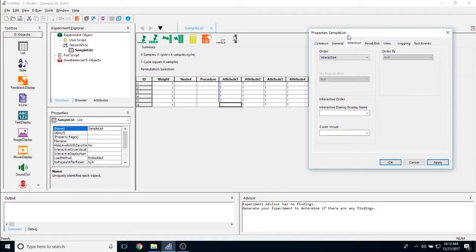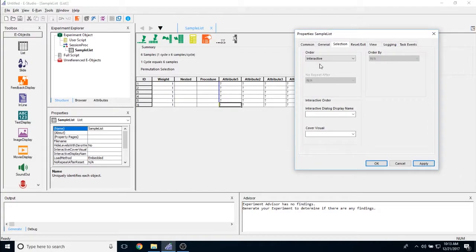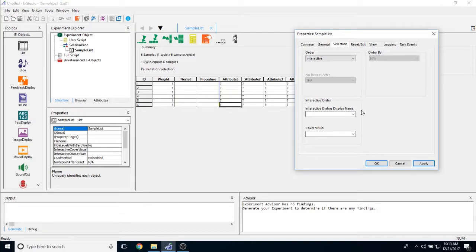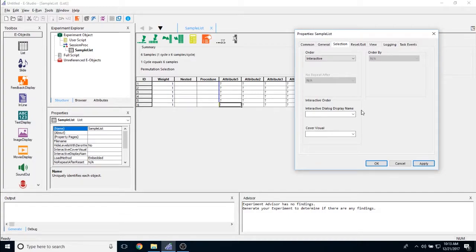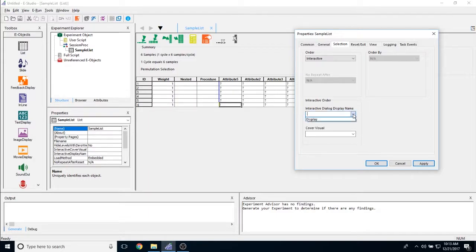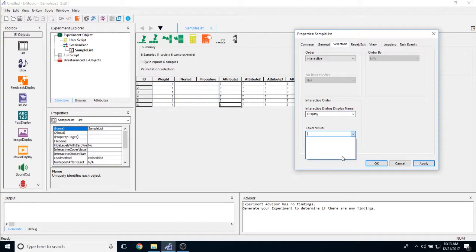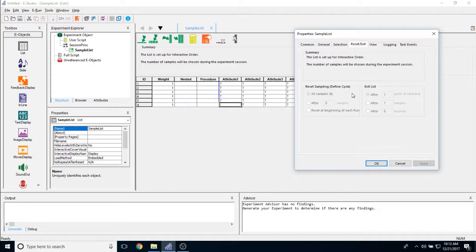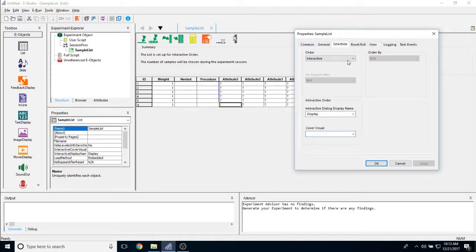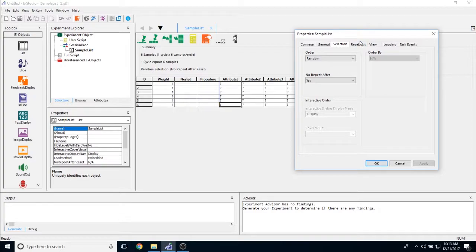And then I have this new option for E-Prime 3 called interactive list. What the interactive list does is while E-Prime is running or while this experiment is running, E-Prime will actively display the items in this list object and will allow you to interact with the list and choose which exemplars you're actively showing to participants. And you can choose which display this dialog is going to appear on and if there are any cover visuals which we don't have any added by default.